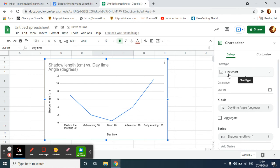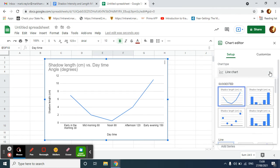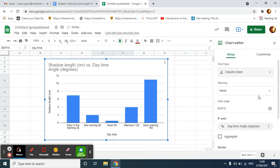On the right-hand side, I want to change this chart to a bar graph. Once I've done that,